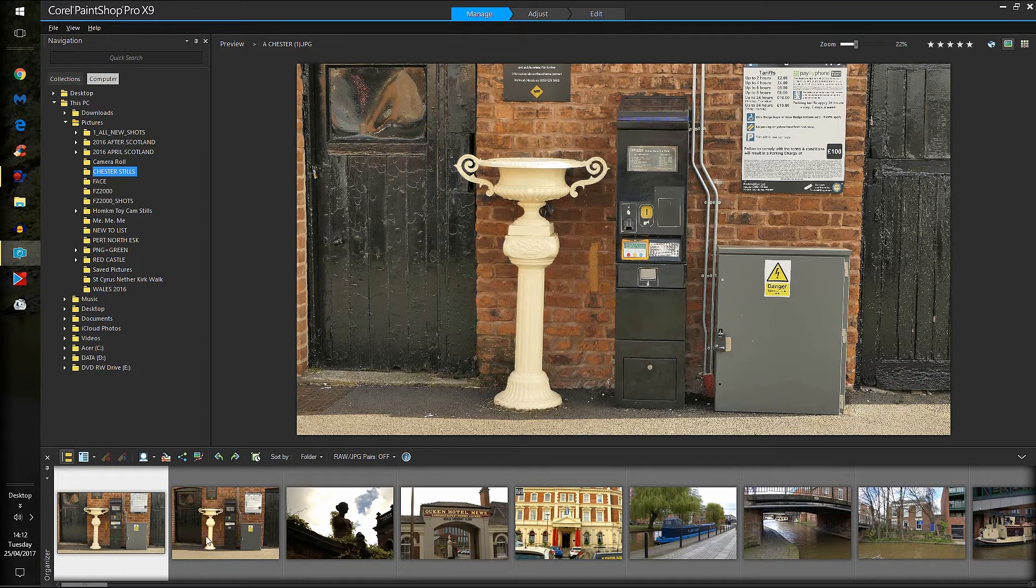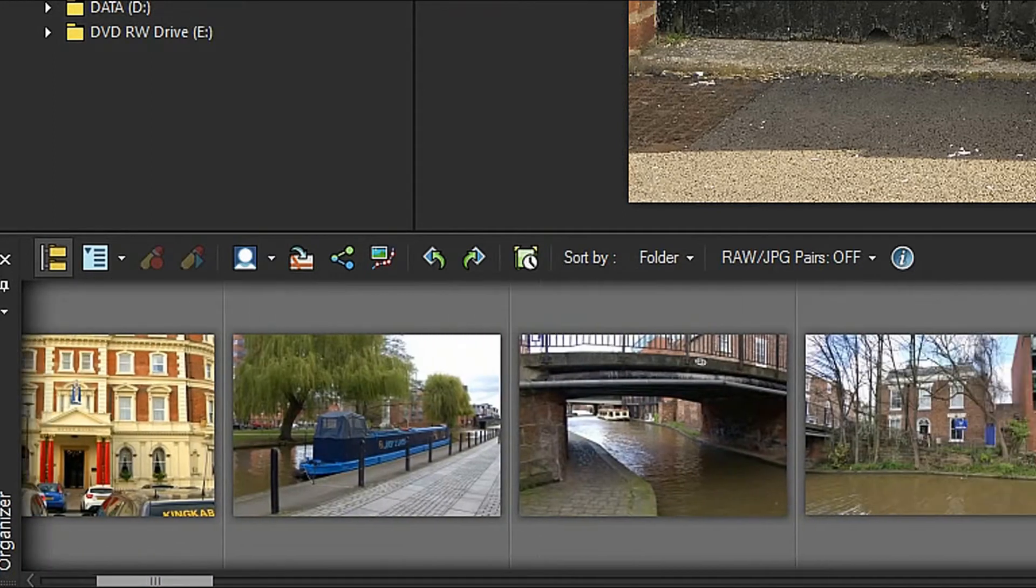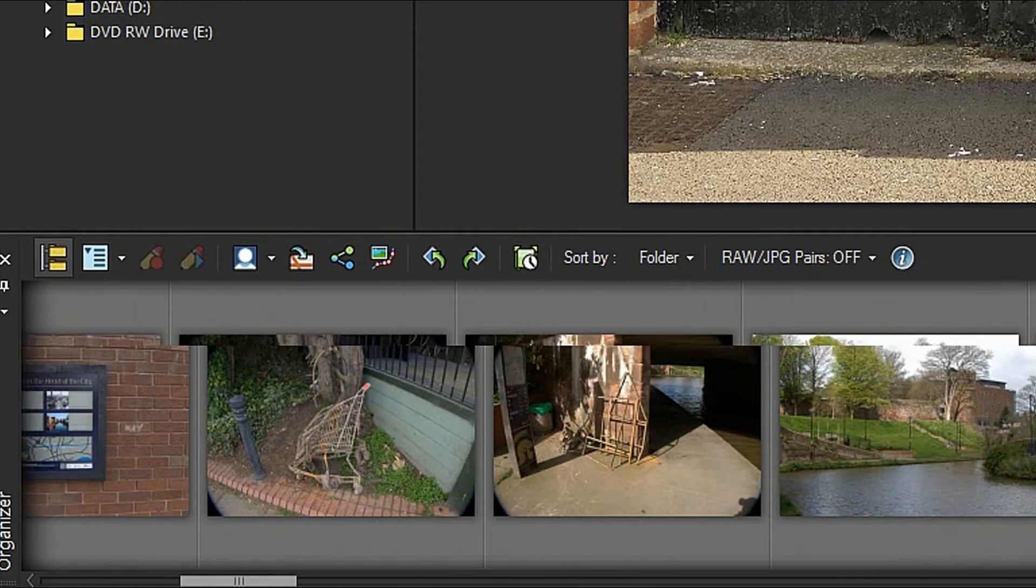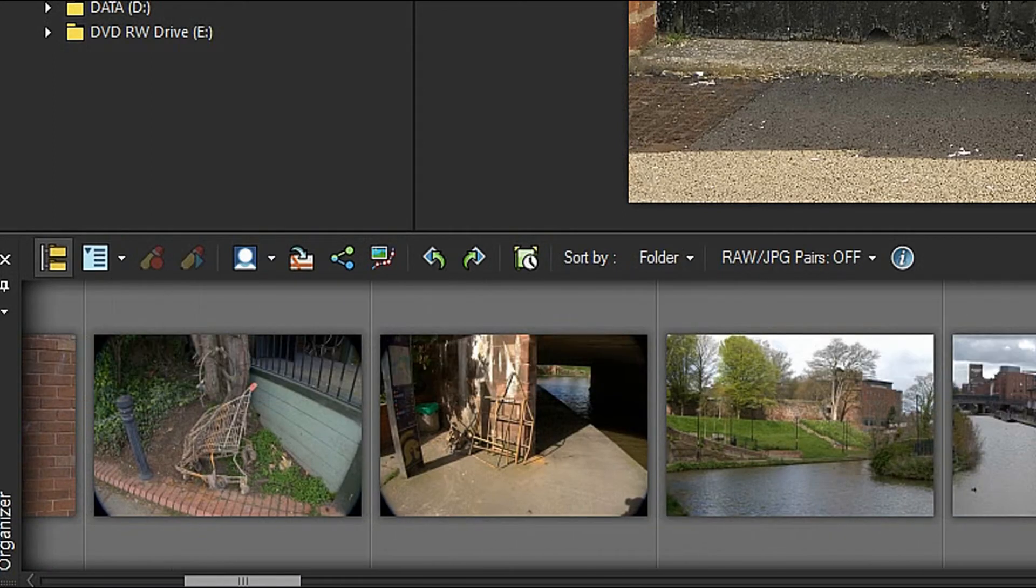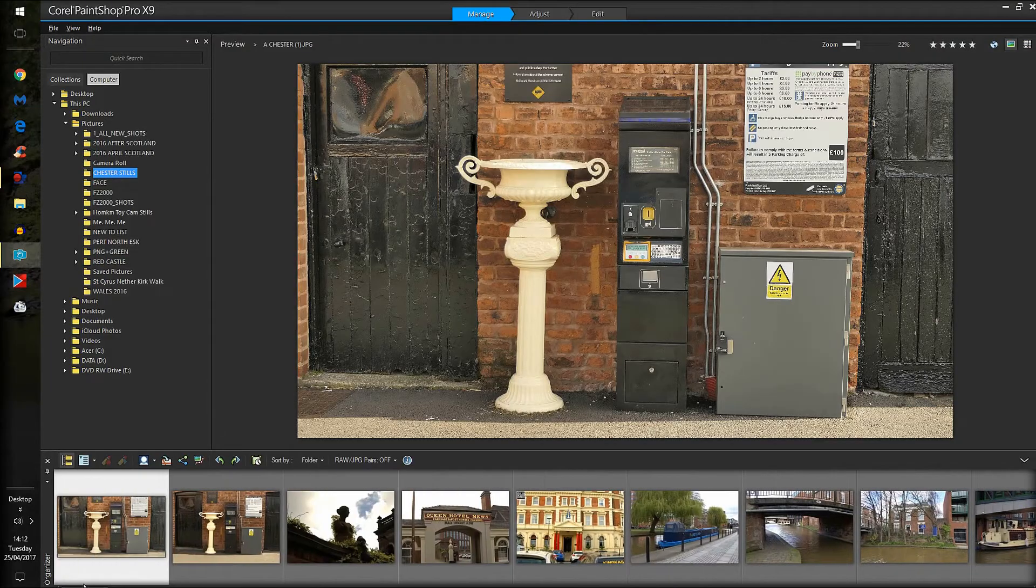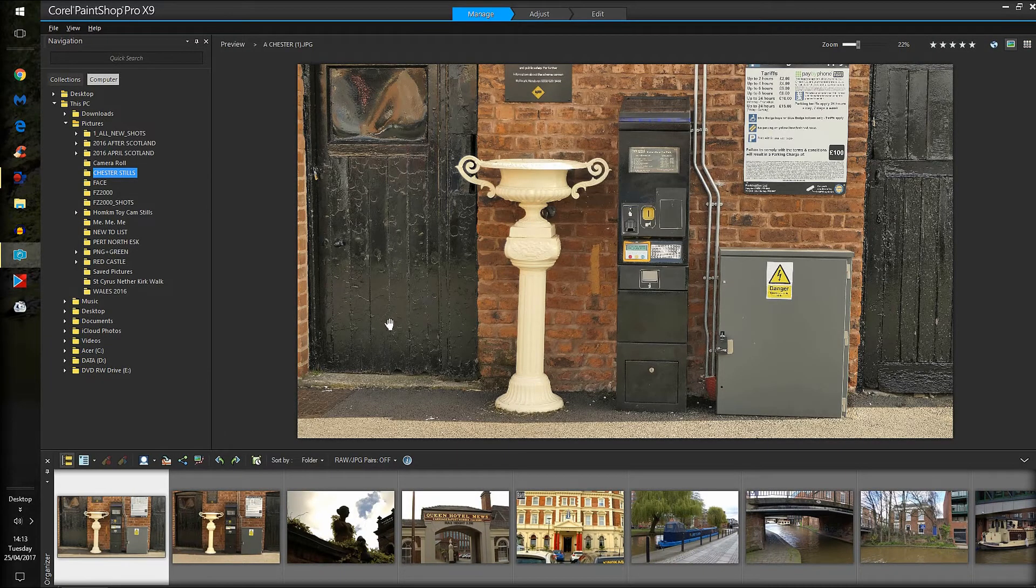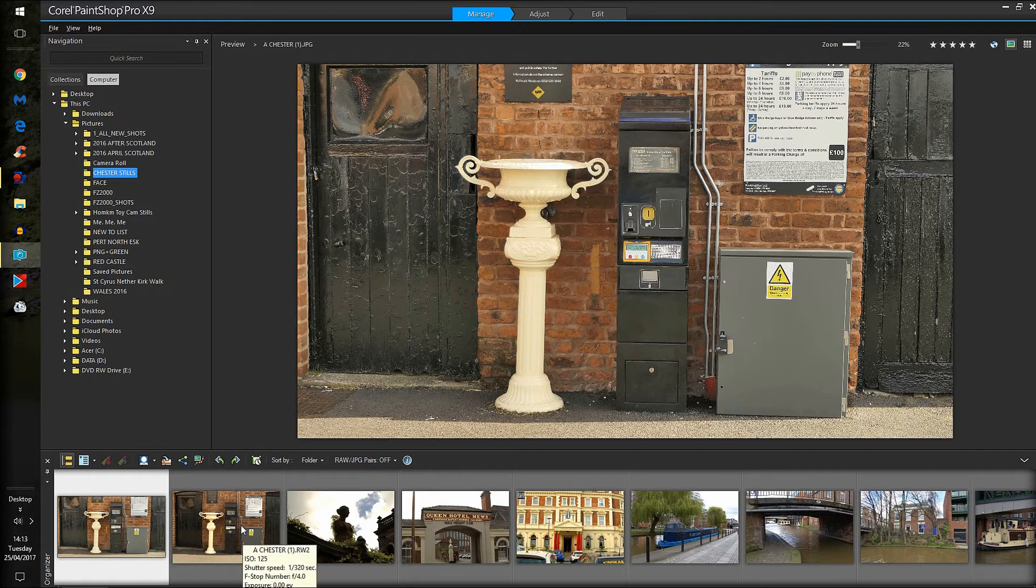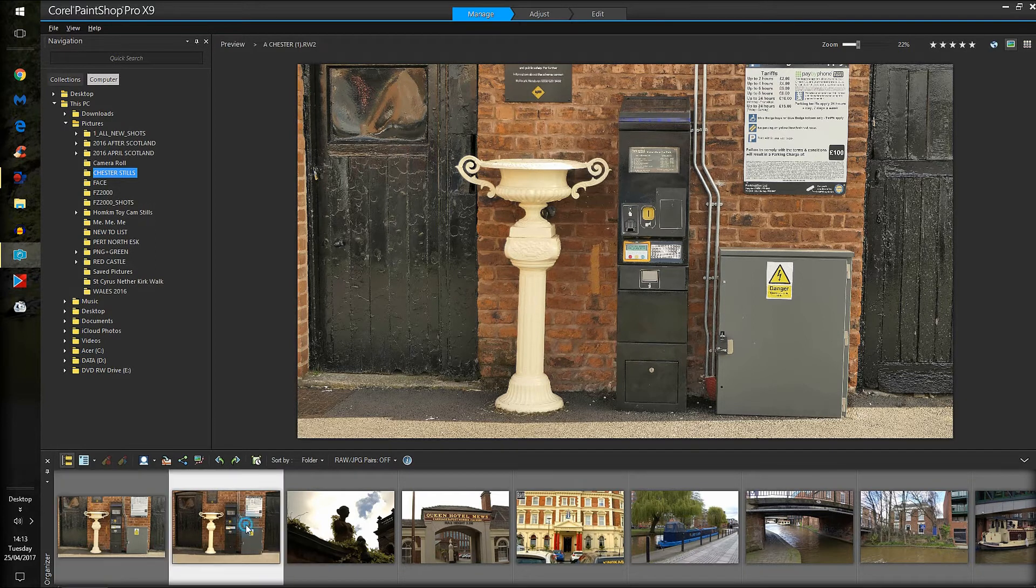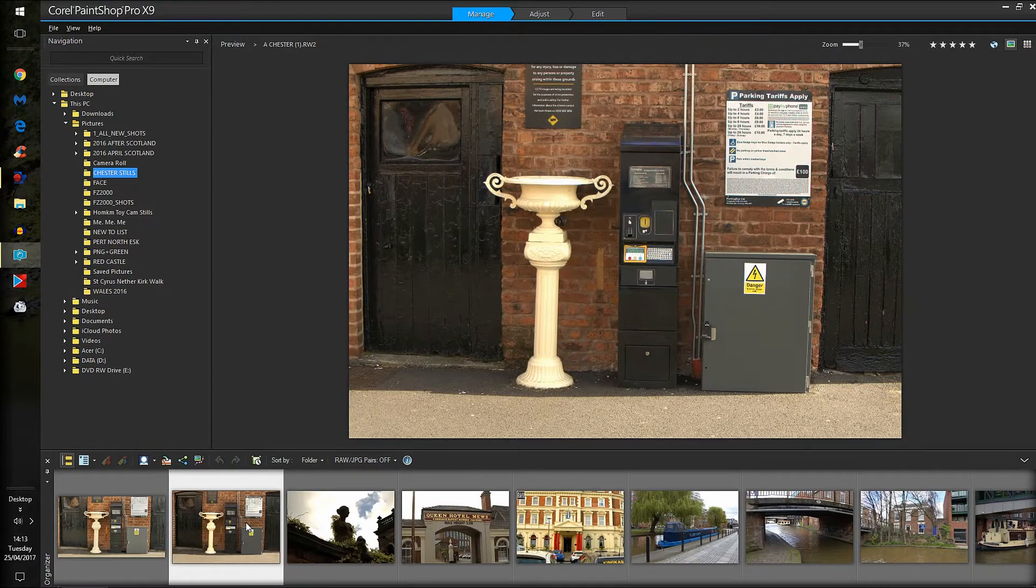These are all RAW images along the bottom here that I took at Chester. Everyone's a RAW image except the very first one. This one you're looking at here is a JPEG. Now I'm going to put the RAW up for you to see it, and that's the RAW.